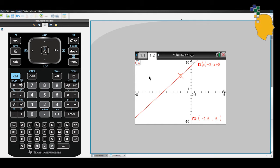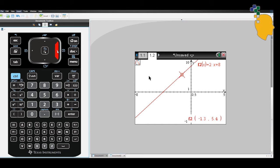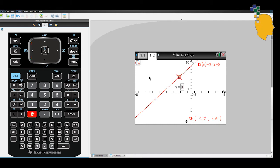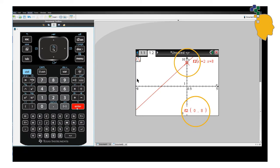If you want to find the y-intercept value, which occurs when x equals 0, just click number 0 and tap. It'll move to the point when x equals 0. As you can see, the y-intercept will be 8.